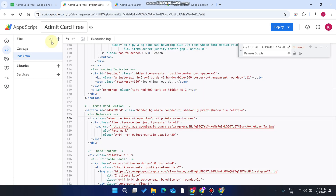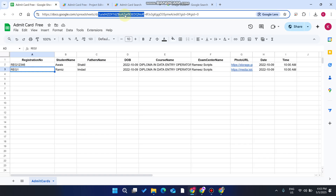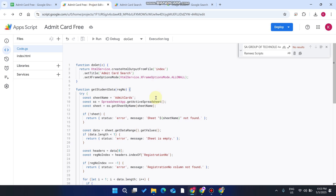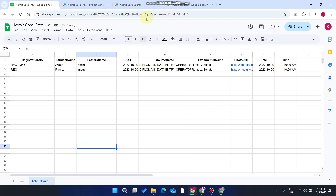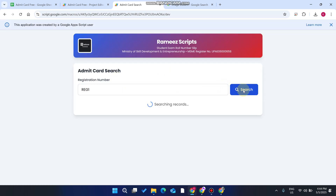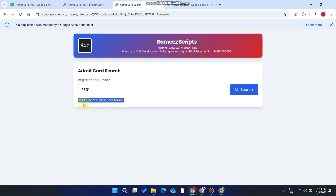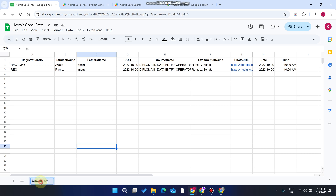The code is absolutely free and available in the description. In code.js, we use the active spreadsheet, so you don't need to enter the spreadsheet ID — it will be fetched automatically. The sheet name is 'admit cards'. If you change this sheet name and it doesn't match your Google Sheet, you'll see 'sheet admit card not found'. The sheet name in the code must match your Google Sheet exactly.